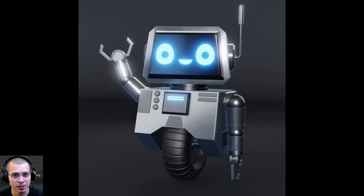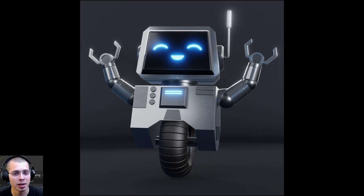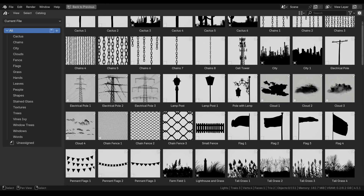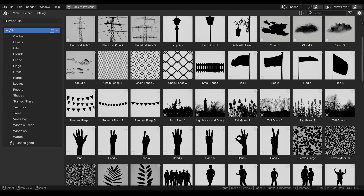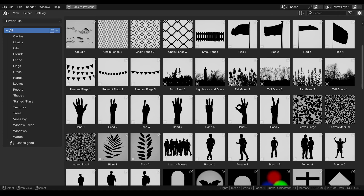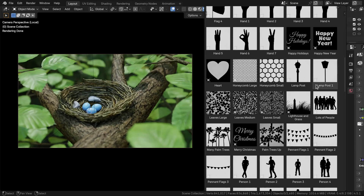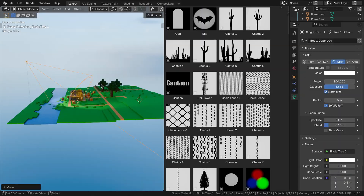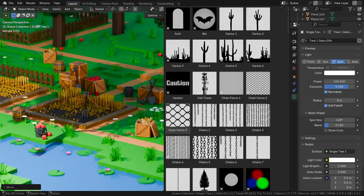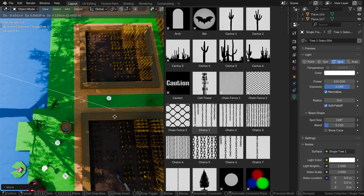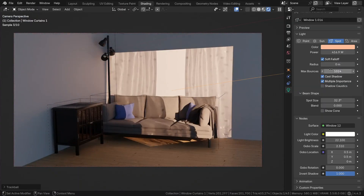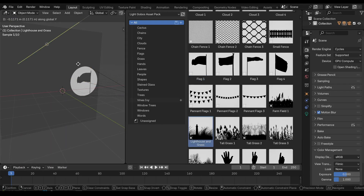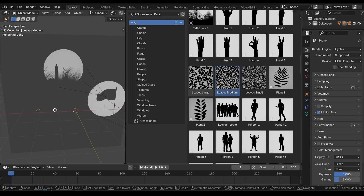I did want to let you know about a product that I've created, my Light Gobo Asset Pack. In this pack you will get 150 Light Gobos, pre-set up for Blender's Asset Browser with custom thumbnails, sorted catalogs, and customizable settings for each light. Light Gobos are a great way to add realistic shadow patterns to your 3D renders, like light through a window or sunlight shining through trees, branches, and leaves.